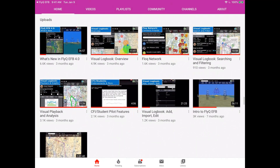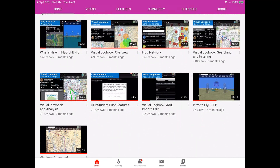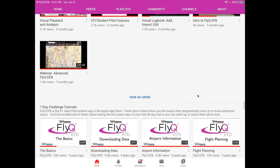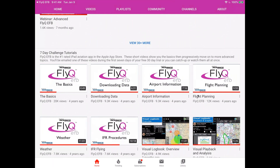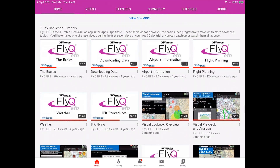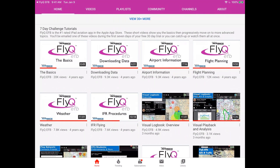You can also get to this using any web browser on a Mac or PC, or even the iPad, simply by going to youtube.com/FlyQEFB, no spaces. Very straightforward and simple. What's nice about the webpage, whether you're getting to it directly using Chrome, Safari, Edge, or whatever you're using, or through FlyQ EFB, is that we have 80-plus videos here. These videos that say seven-day challenge are probably the ones I'd recommend you take a look at first. All of these are about five to ten minutes long, generally speaking.